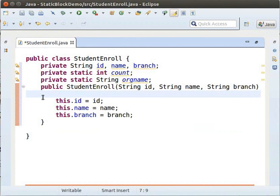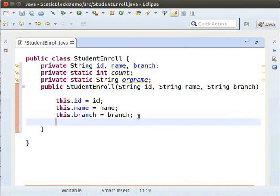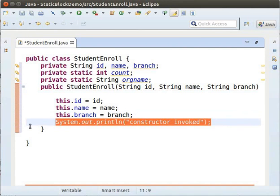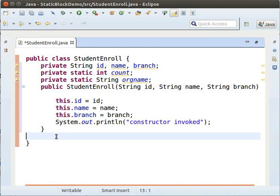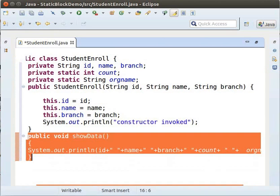We want a message to be printed whenever the constructor is invoked. So, inside this constructor, type the following code to print 'Constructor Invoked'. Now, we will add a method ShowData to this class to print the values of the variables. So, type the following code.